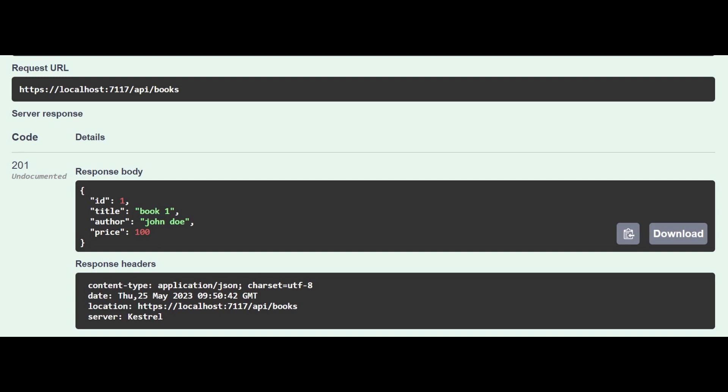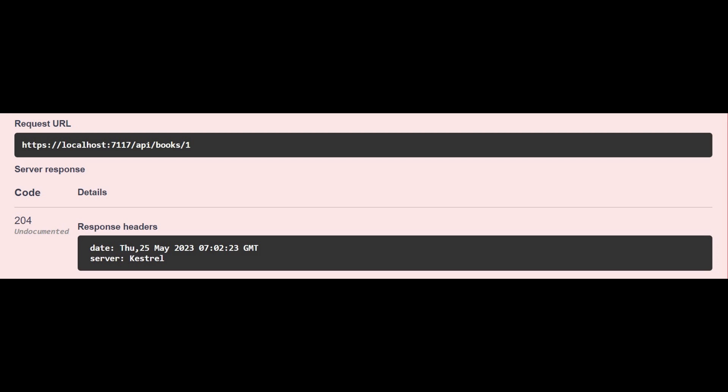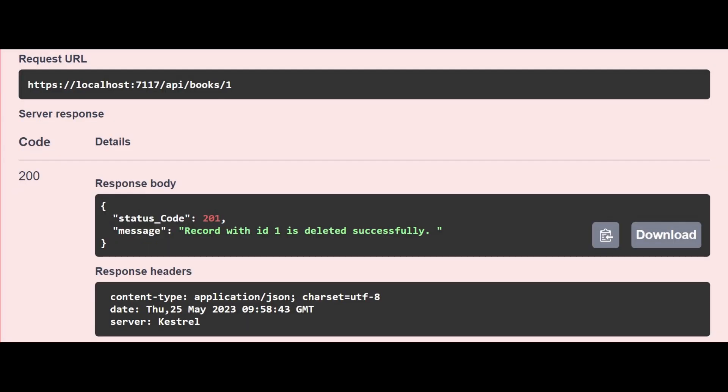Let's take another example. Here we are returning 204 status code only, but in this one for the same endpoint we are returning 200 status code along with a response body like status code and message.